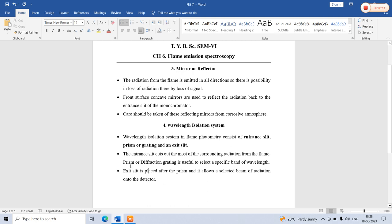In the next lecture, we will focus on the prism and how it is constructed, how the grating is constructed, and the detector used in flame emission spectroscopy — that is the photomultiplier tube (PMT). This lecture covered the mirror or reflector and the wavelength isolation system utilized in flame emission spectroscopy. With this content, I conclude this lecture. Thank you very much for your patient listening.